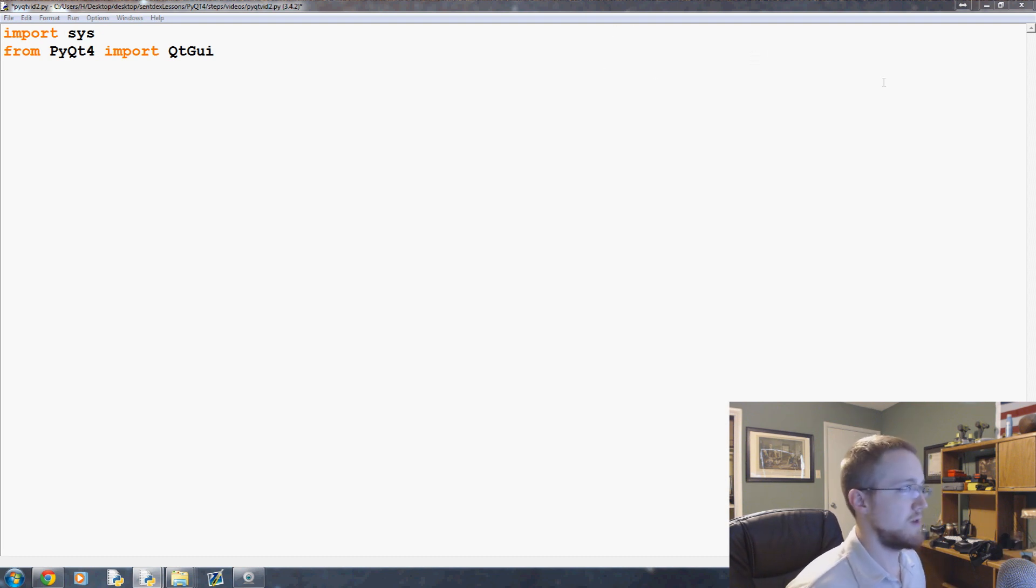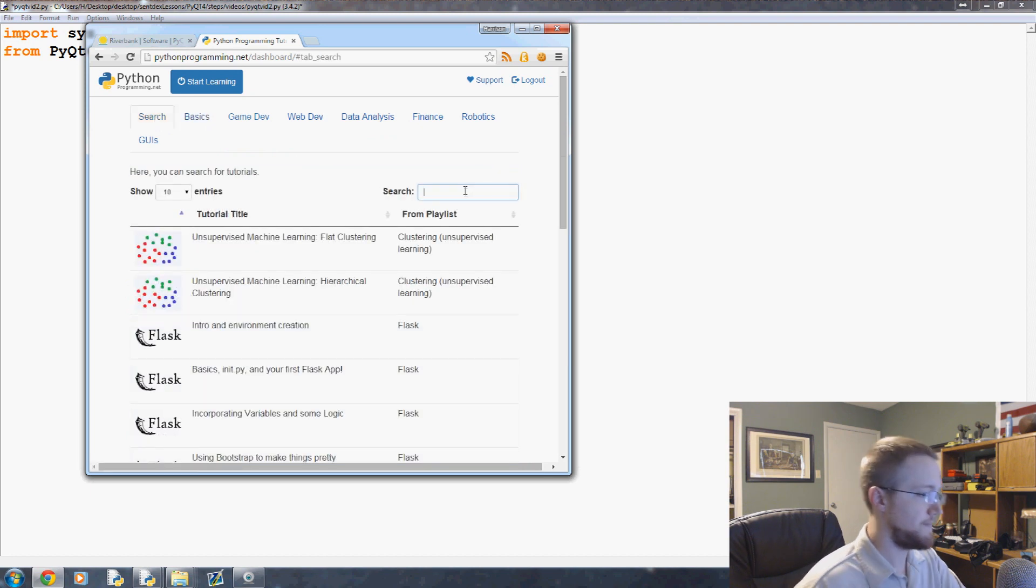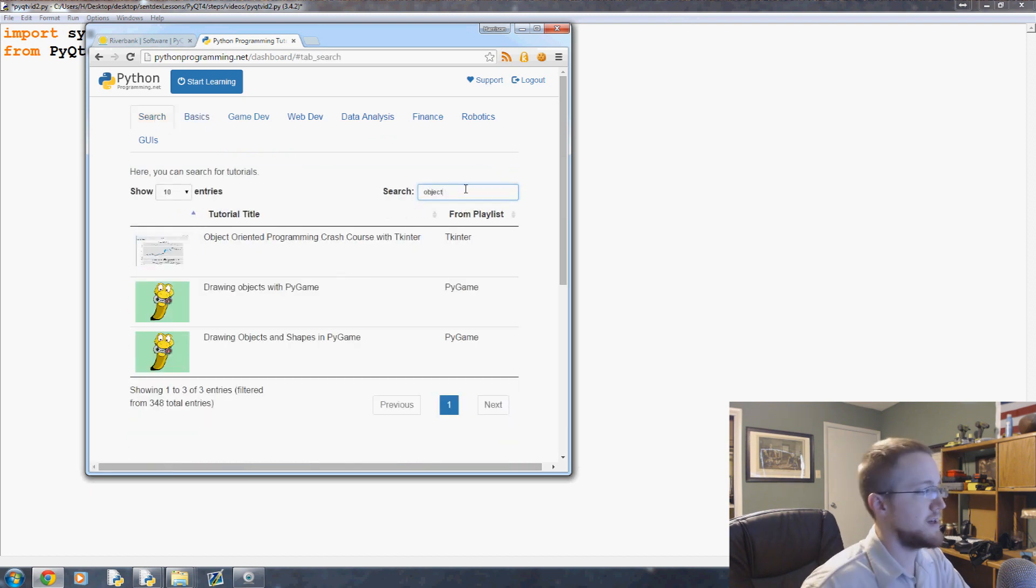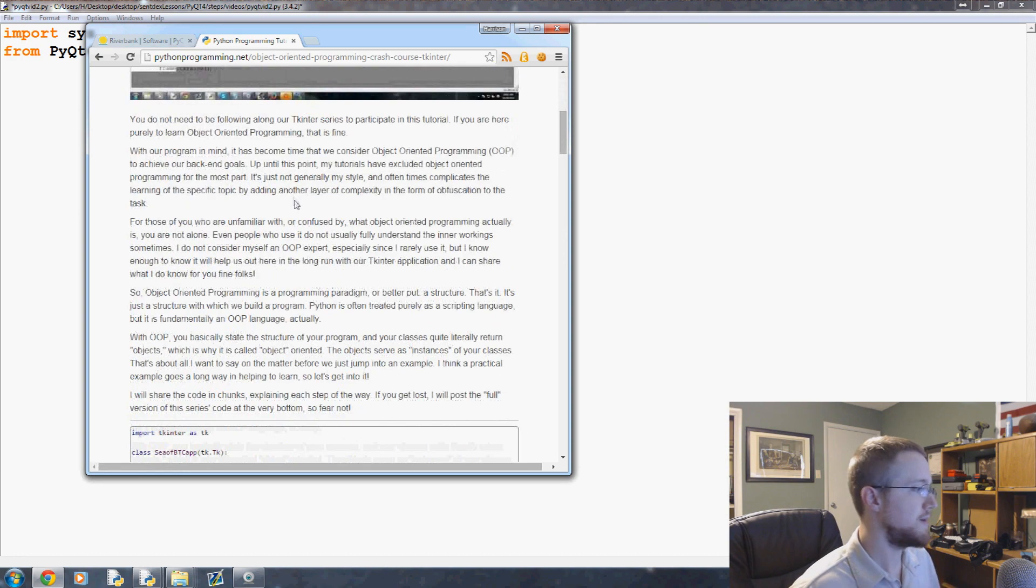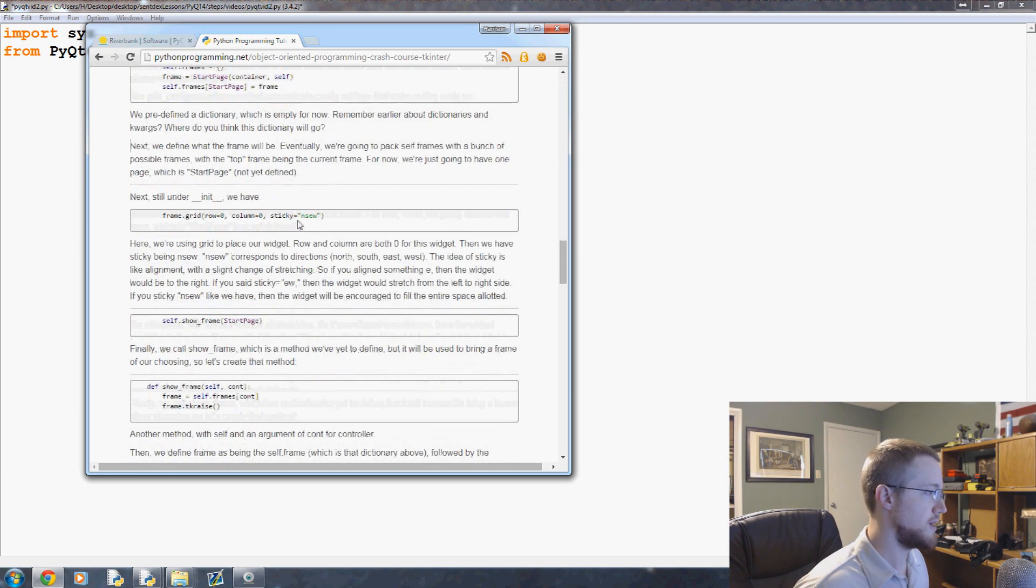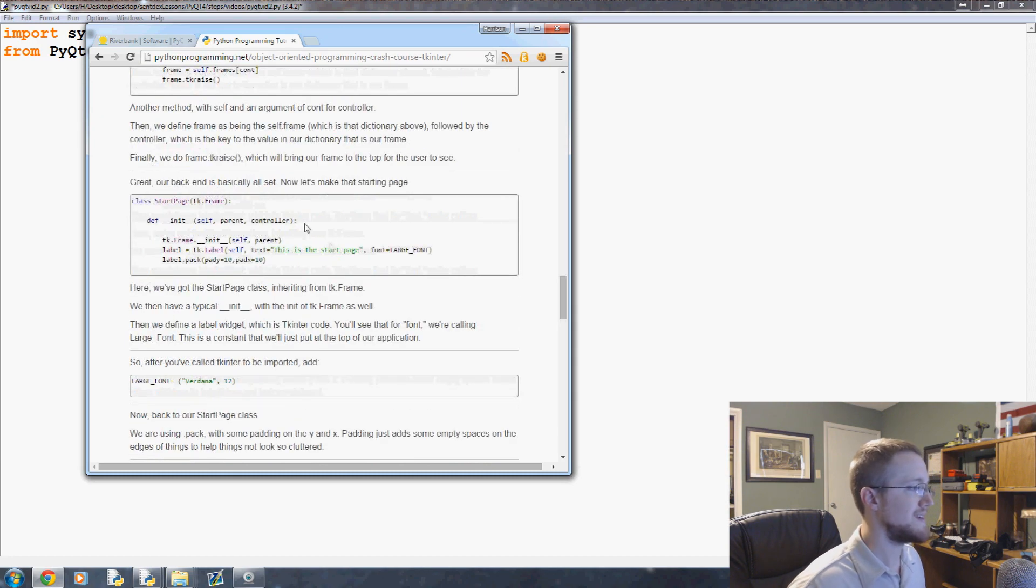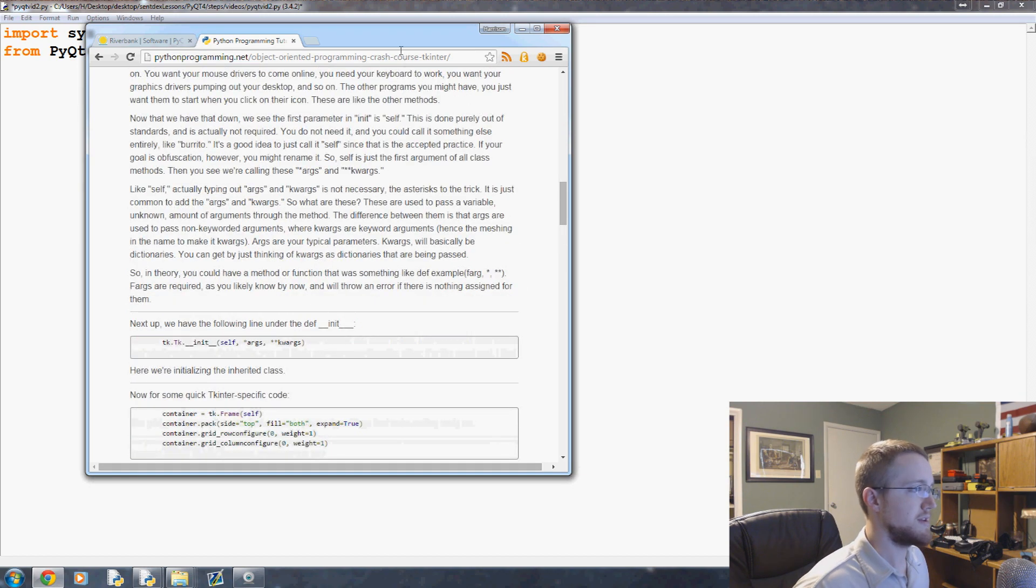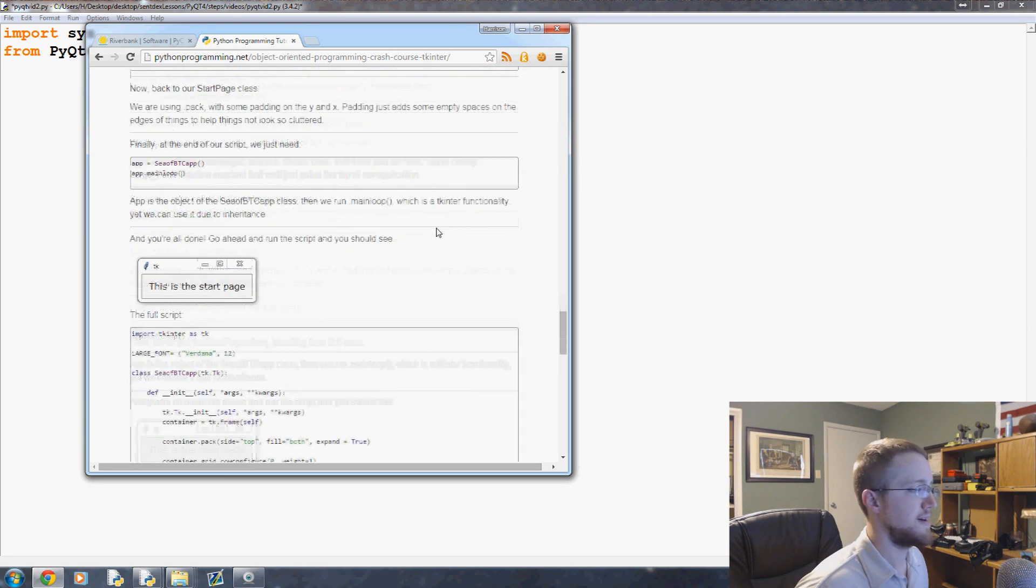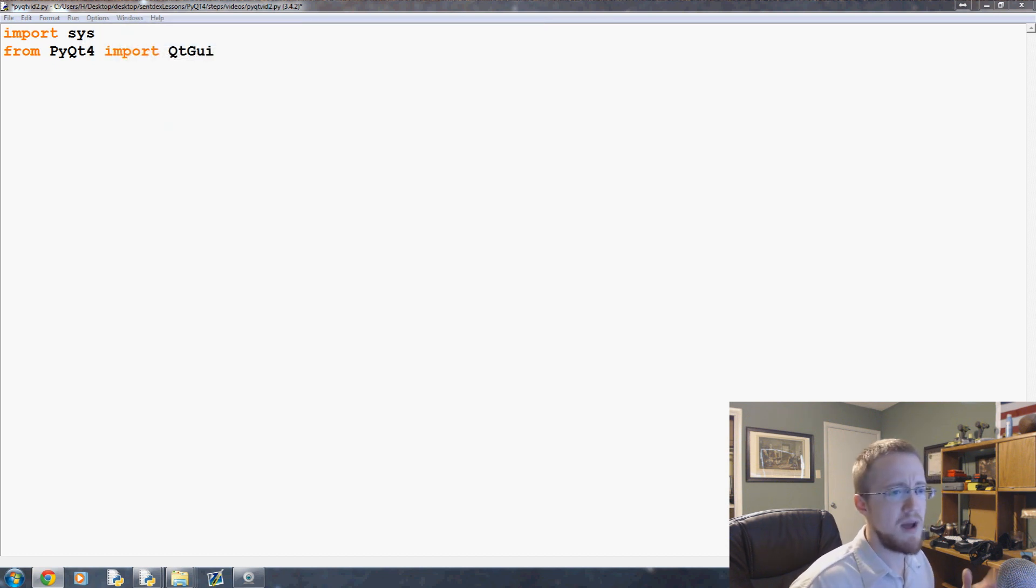If you're not familiar with object-oriented programming, I do have a crash course for it. You can come to pythonprogramming.net dashboard and search object-oriented programming crash course. This one was with tkinter, but it doesn't really matter. You can follow along with whatever you wanted. I would go through this if you're not comfortable with things like inheritance, why we use self, args, kwargs, parent, children, that sort of thing. If you're not familiar with that, check that out.